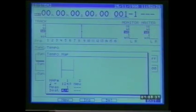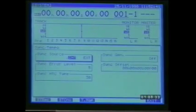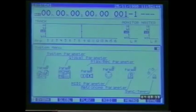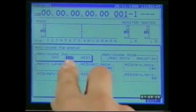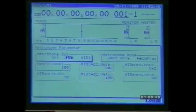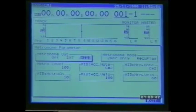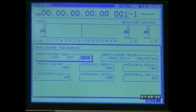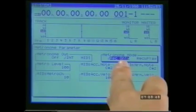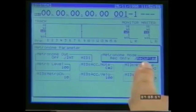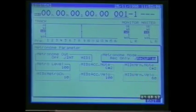The metronome can be switched on in system menu F5. We have a choice of internal metronome, which is only output from the monitor output, or MIDI metronome, whereby a MIDI note is transmitted from the MIDI out socket. The metronome can be set to sound during recording only or during recording and playback.